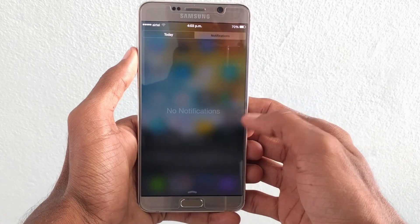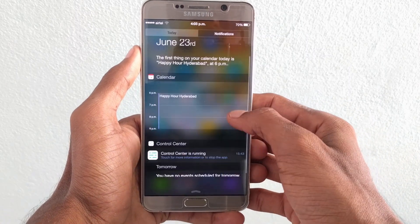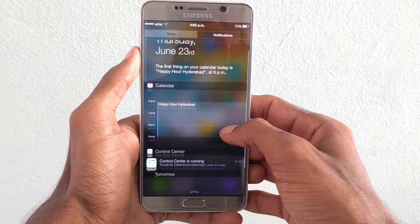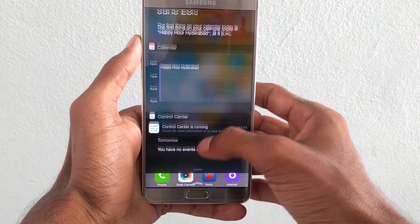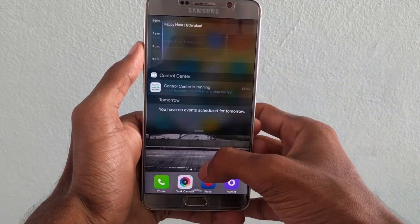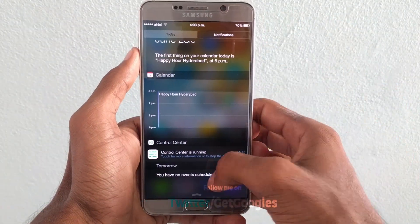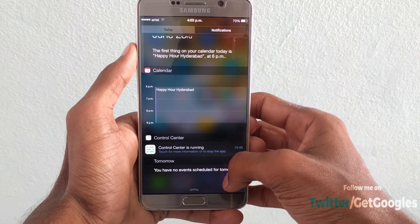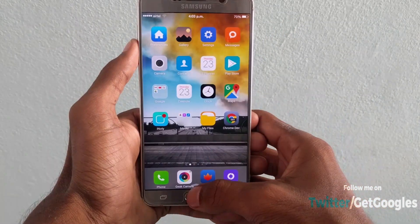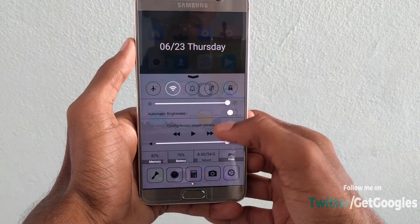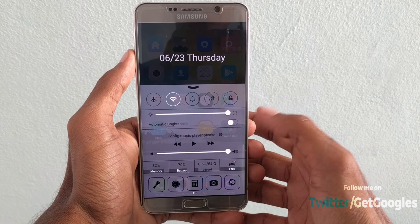To change the notification and the status bar, I'm using an app called I Know D5. Unfortunately, this app is also not available on the Play Store, so I will leave a link in the description where you can download it. The style will look the same as on the iPhone.